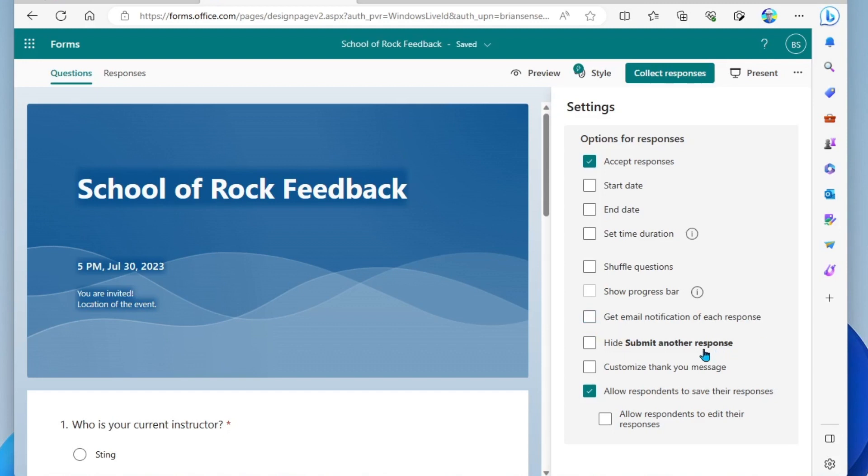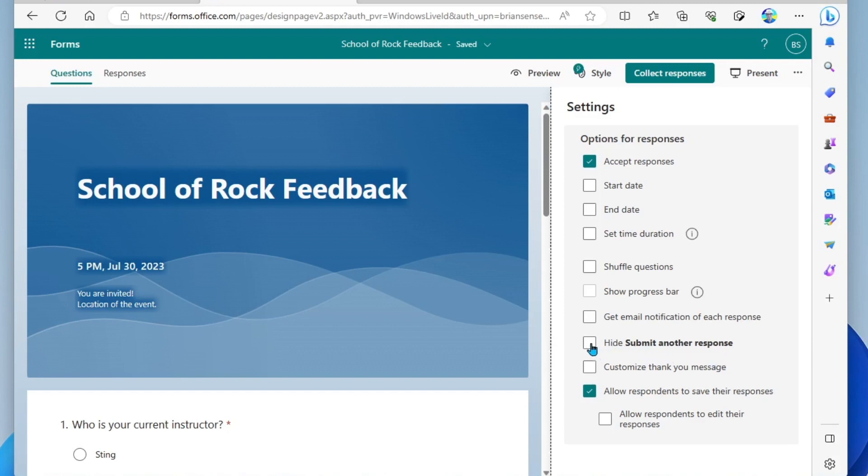This option here, hide submit another response. By default, after someone responds to your survey, they could go right back in and fill it out again. So if you only want one response per person, I recommend that you turn this on.